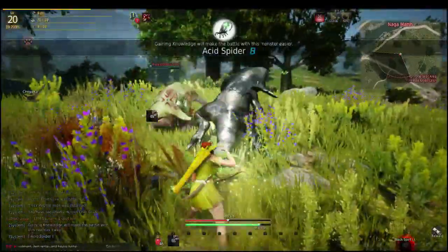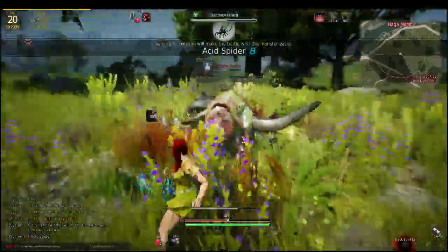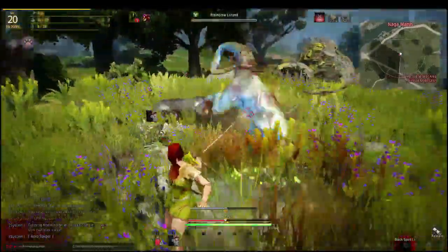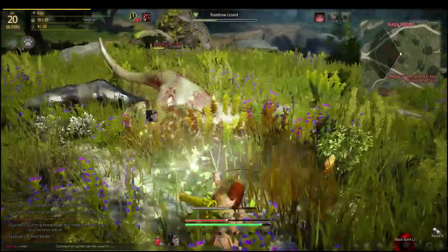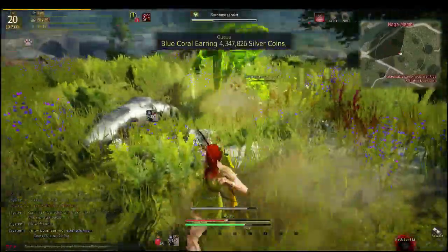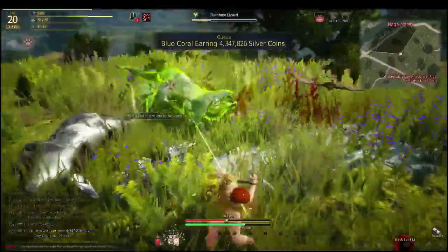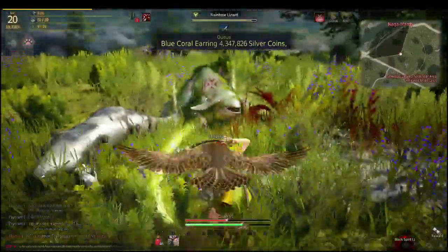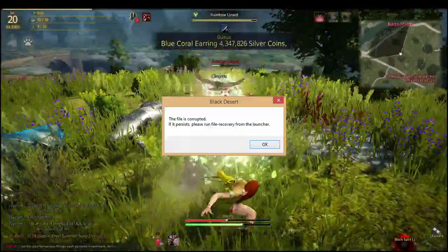So you're playing Black Desert Online and you're having a great time playing with your ranger, and then all of a sudden you get this message.